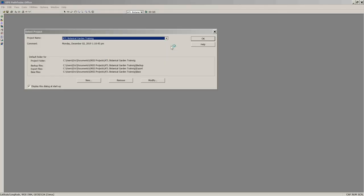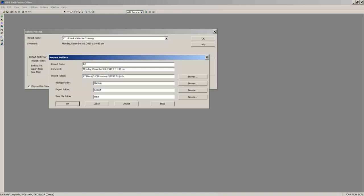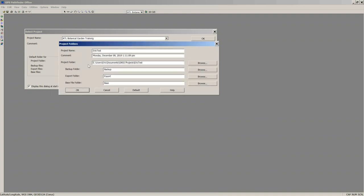Whenever we start Pathfinder Office it always opens the last project used. In this case I had one started last Wednesday for your group. If you want to create a new project, I'll do that quickly so you can see. Click New — I'm just going to call it 'Eric Test.' The software creates a project folder; the default is my user account under My Documents, under a GNSS Projects folder, and it grabs the project name and puts it there. Underneath that main folder it creates three other folders: Backup, Export, and Base.